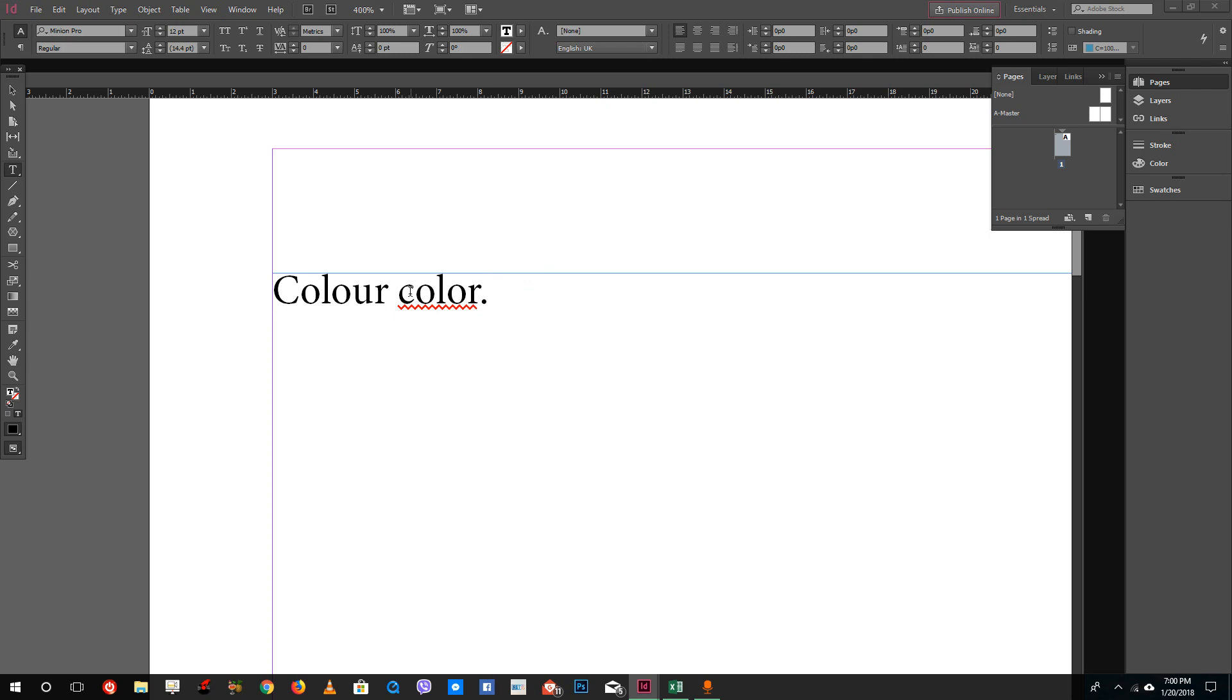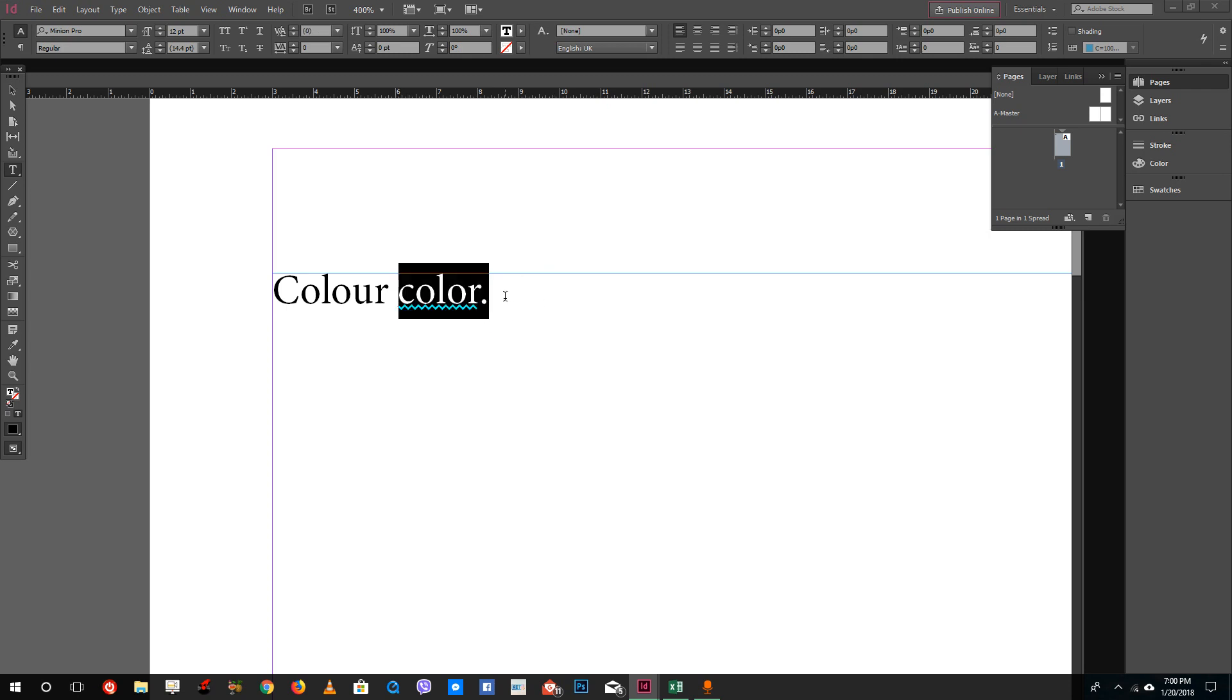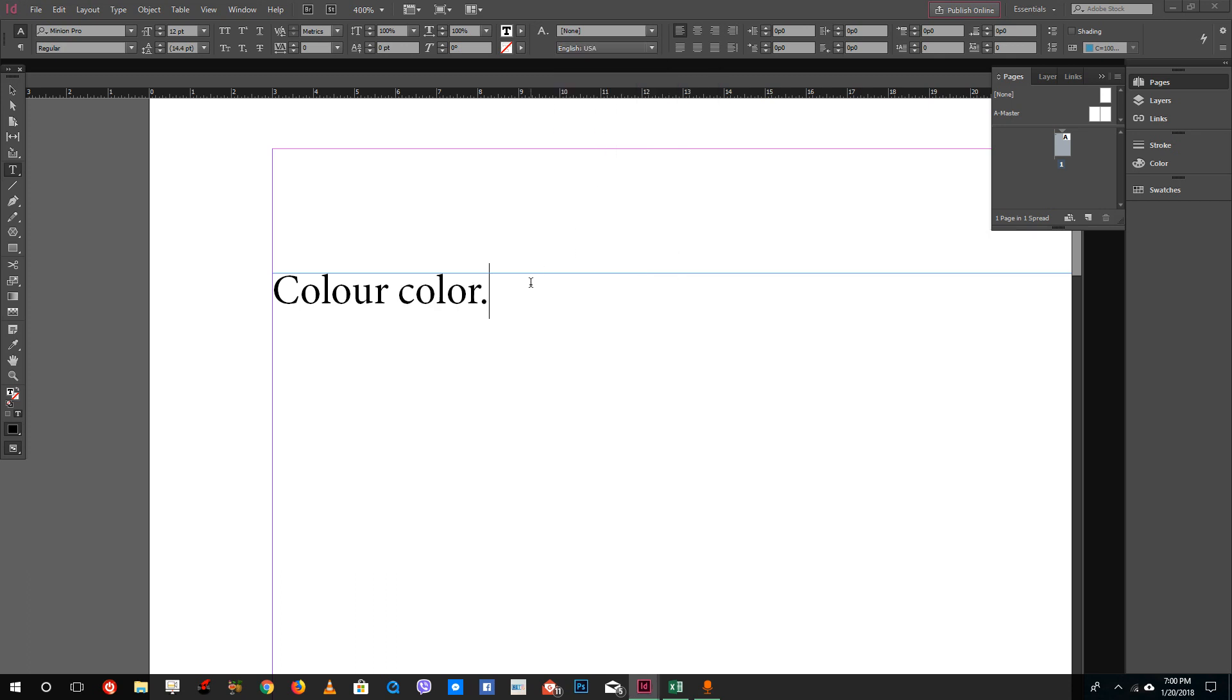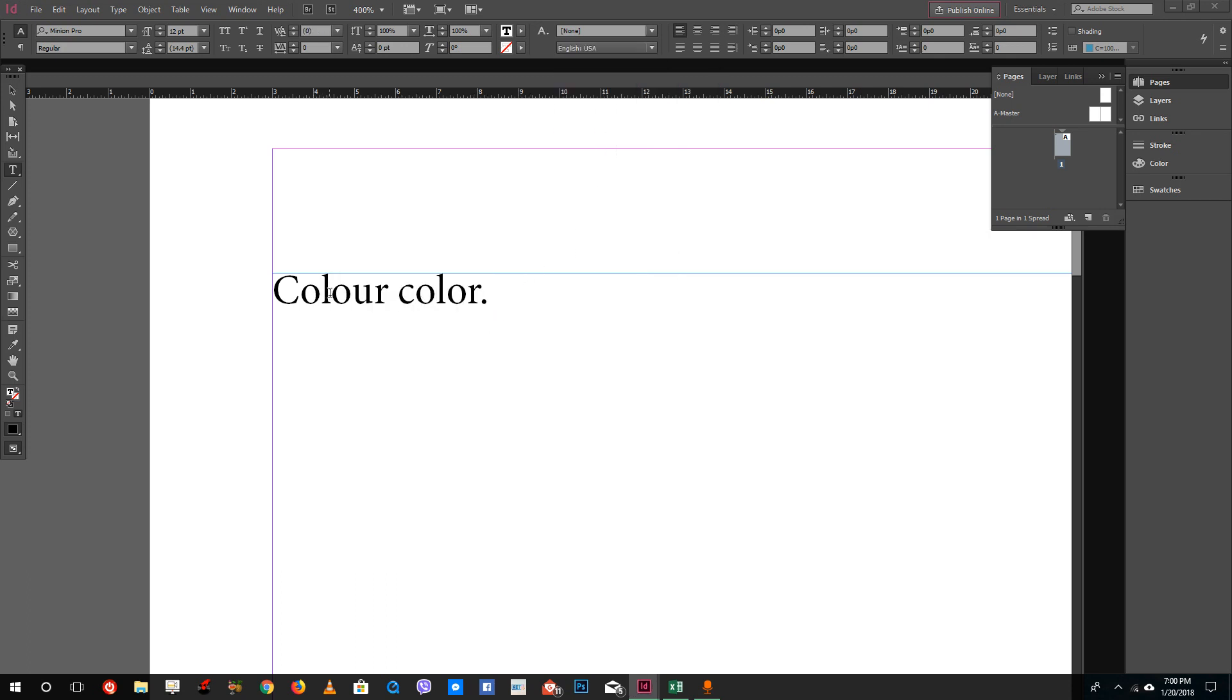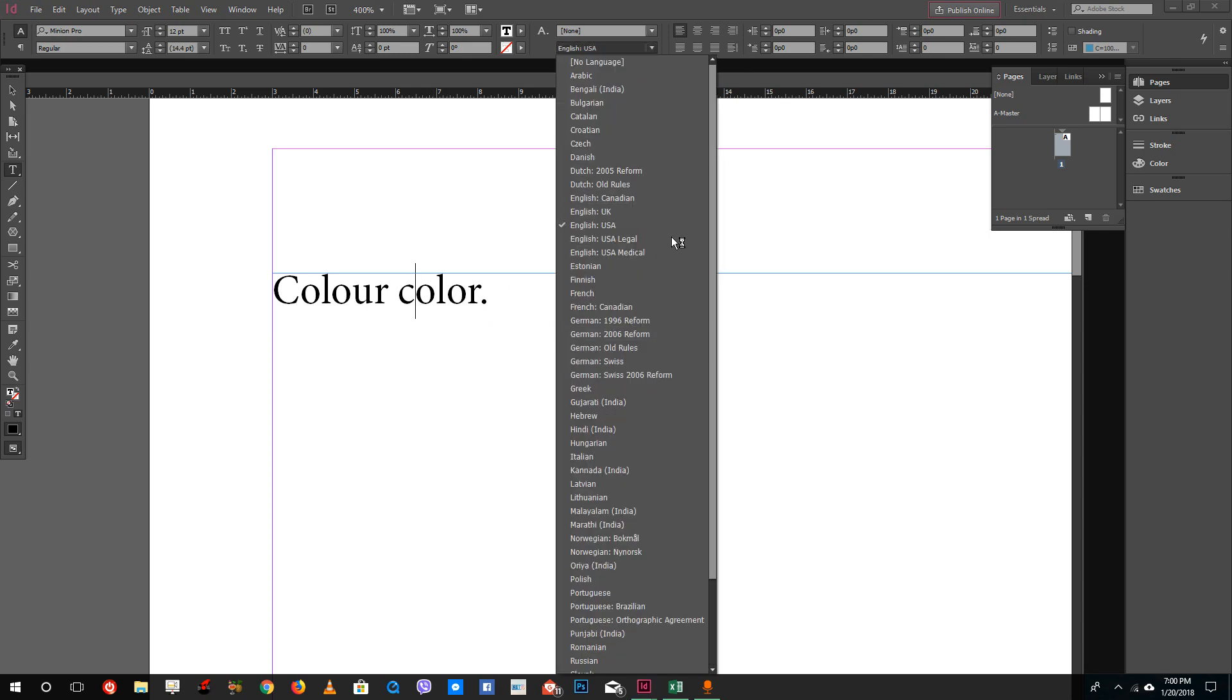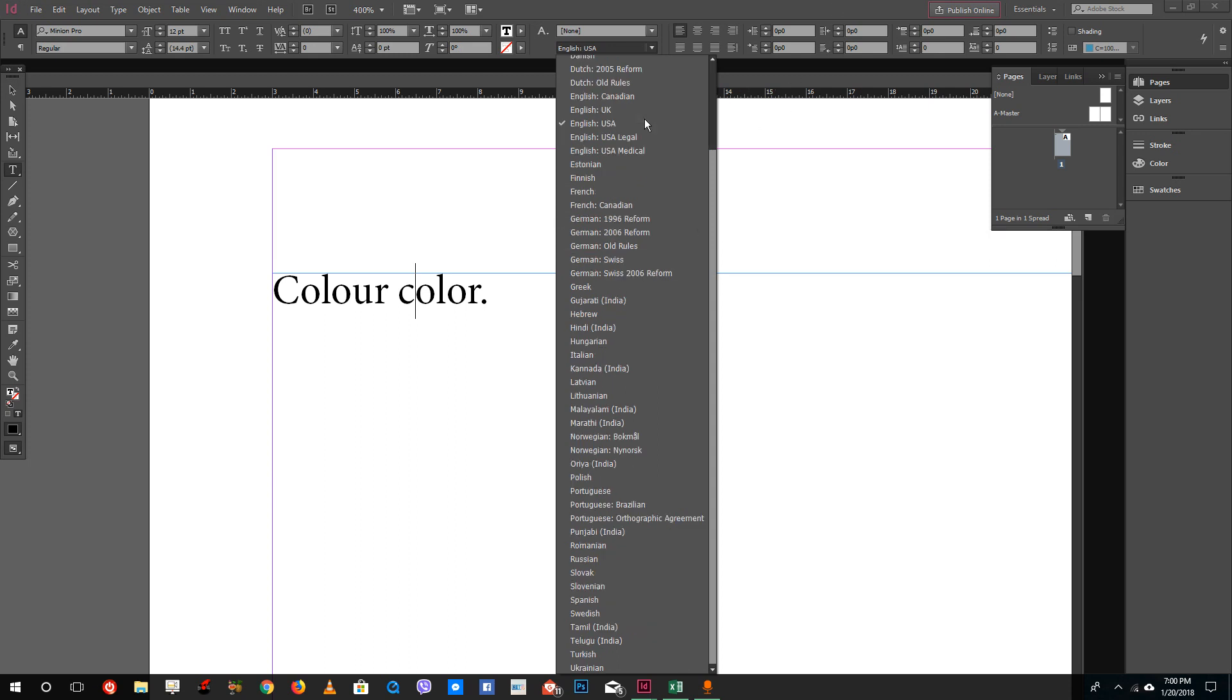I can select individual letters and set this to English USA. Now you can see that this is set to English UK and this is set to English USA. You have a lot of language spelling options.